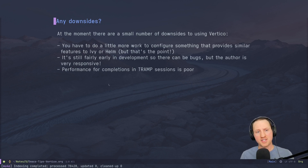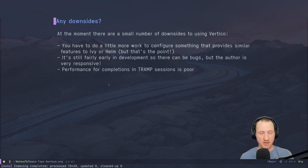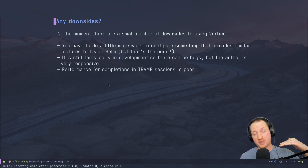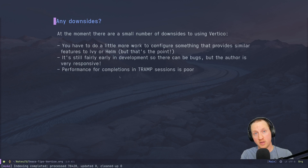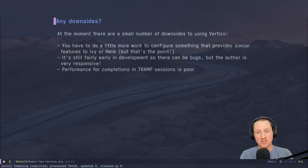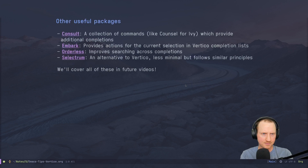The last downside is that performance for completions in TRAMP sessions is poor. If you use TRAMP for editing files remotely and need to navigate into folder structures on remote systems, the performance can be poor compared to Ivy or Selectrum because there's no caching being done for completions on the remote system. That will have to be fixed at some other level of Emacs. But if you don't use TRAMP much, you're not going to have a problem — Vertico's performance is great across the board otherwise.